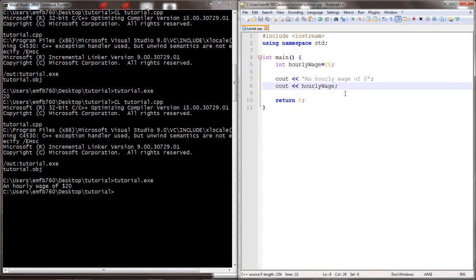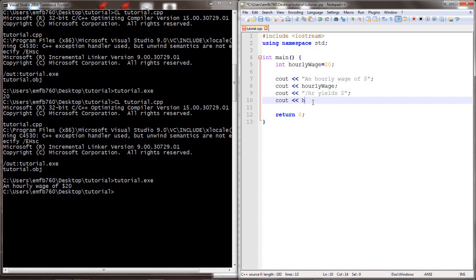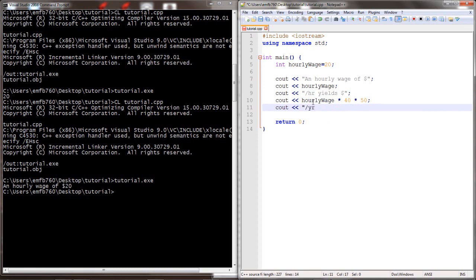Modify the program once again. This time we're going to add functionality outputting the yearly wage at $20 an hour. So the hourly wage times a 40-hour work week times 50 weeks of the year. That will calculate, should calculate, to be $40,000.